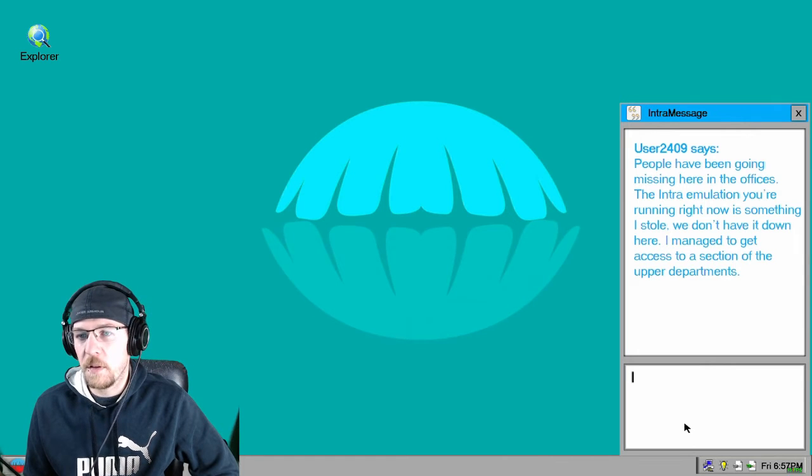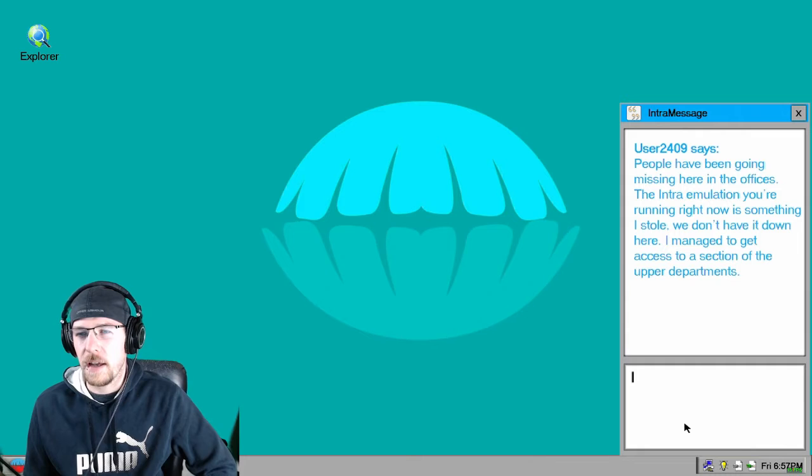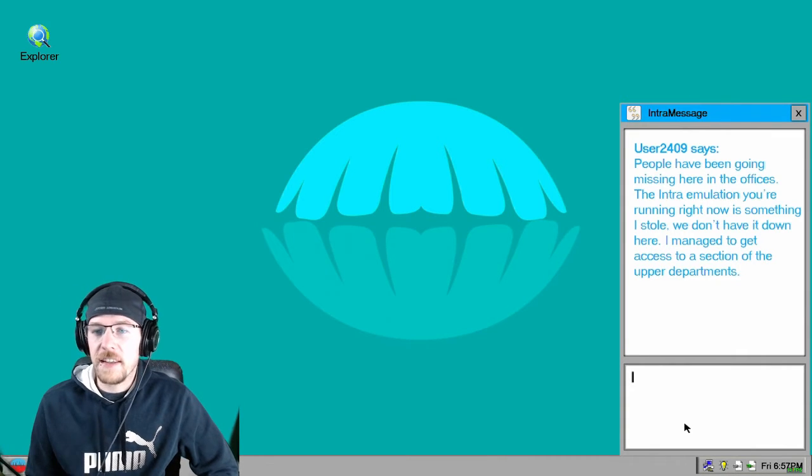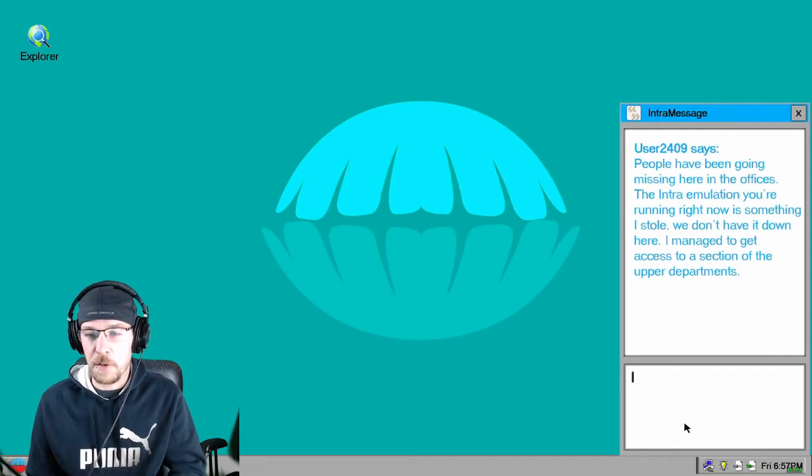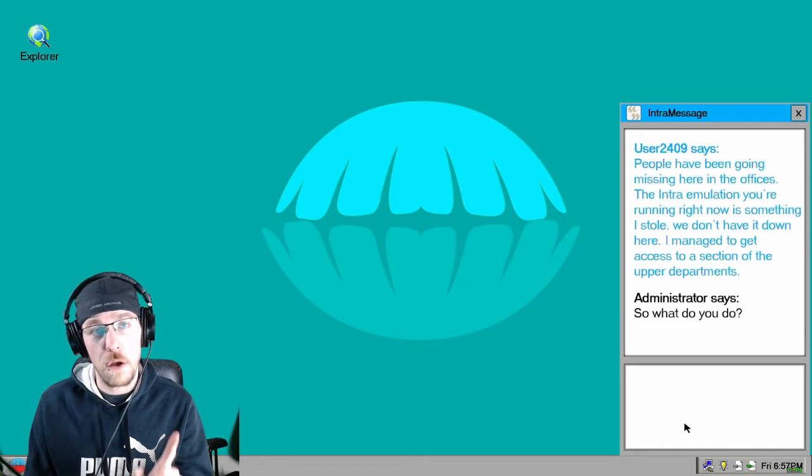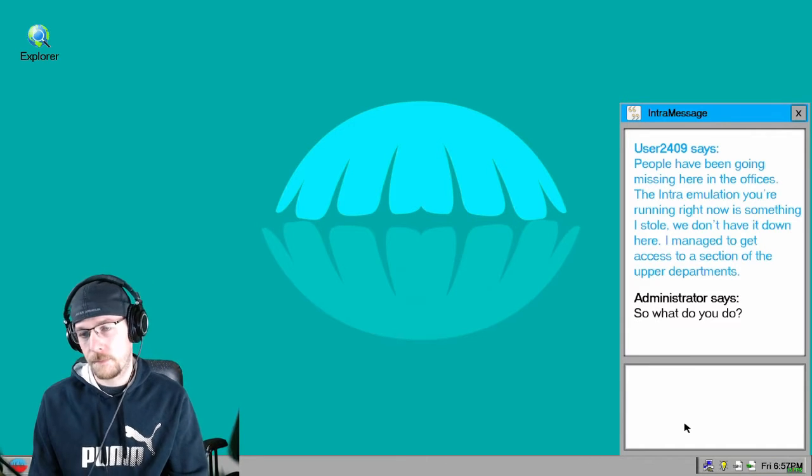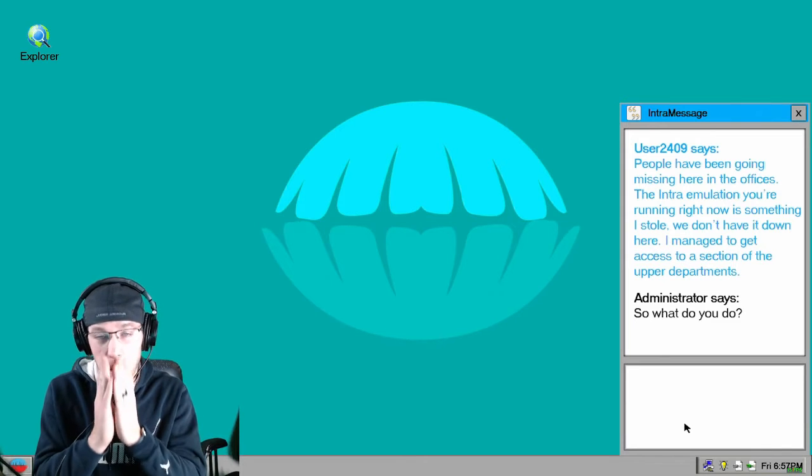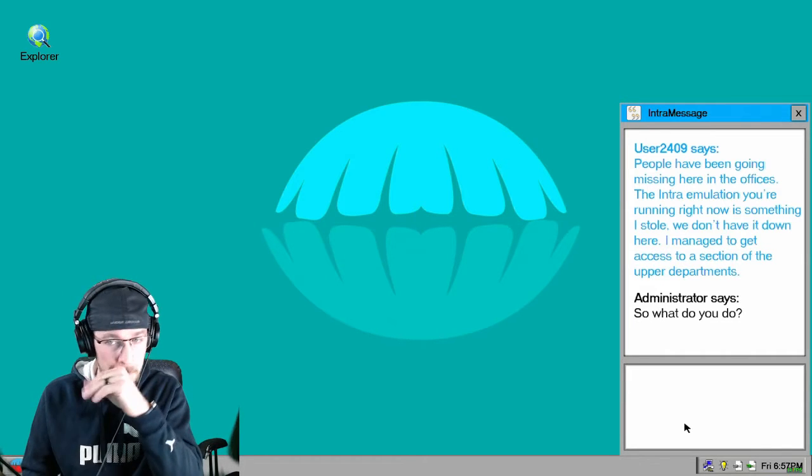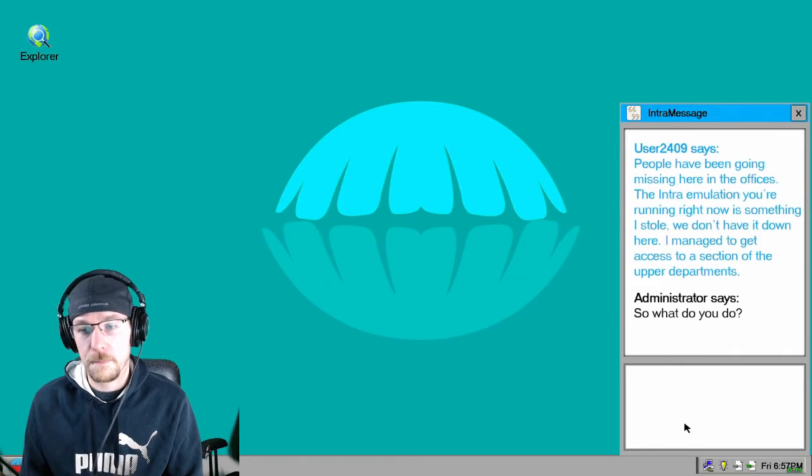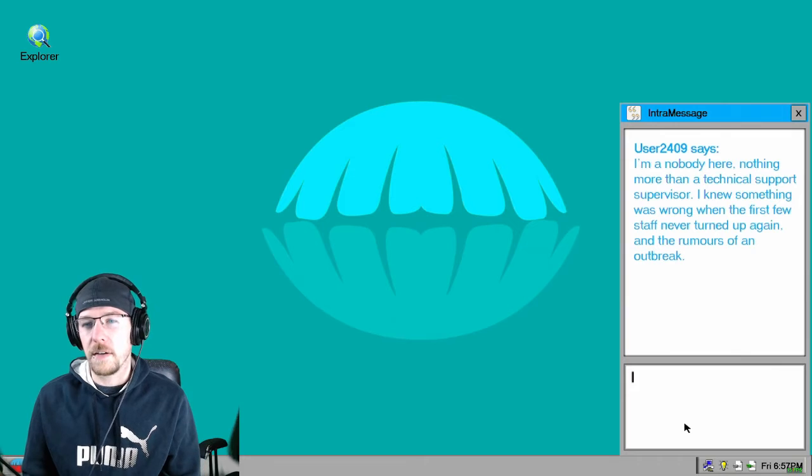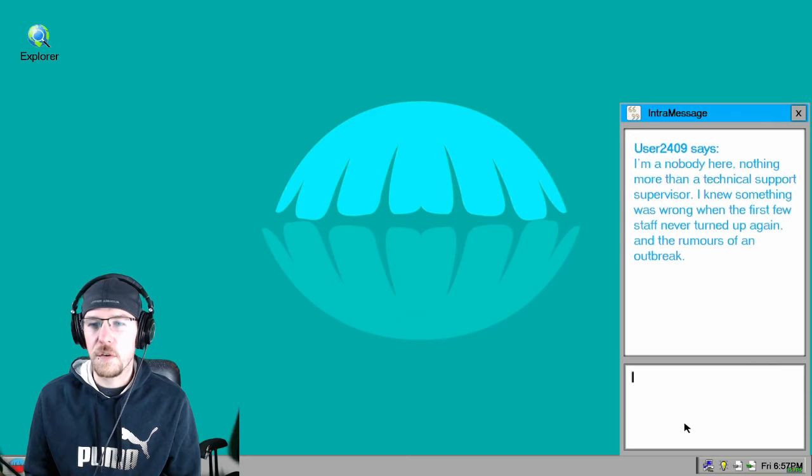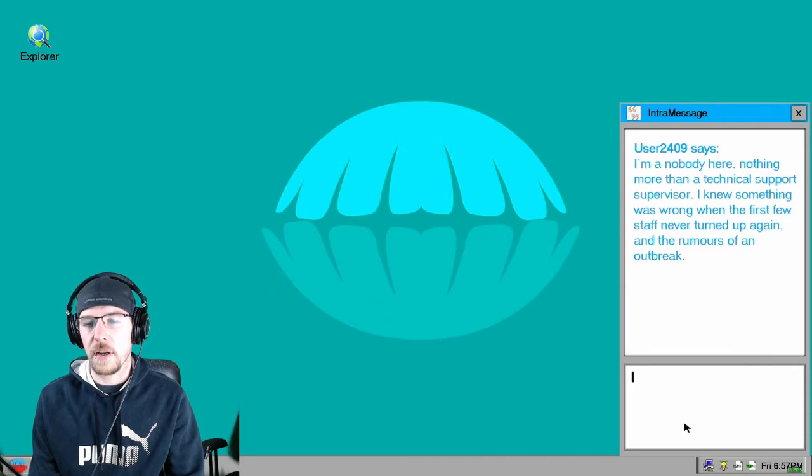People have been going missing here in the offices. The Intra emulation you're running right now is something I stole. Well you're a criminal. I managed to get access to a section of the upper departments. So what do you do, what do you do, User 2409? I got like, I got the itchy nose. I always get the itchy nose when I'm playing Rocket League. Now I'm playing Archimedes. I'm a nobody here, nothing more than a technical support supervisor. I knew something was wrong when the first few staff never turned up and the rumors of an outbreak.